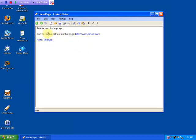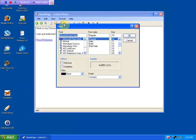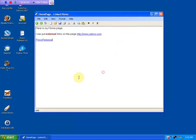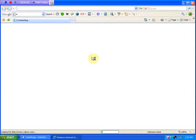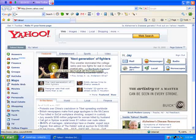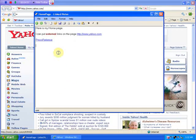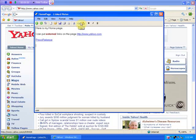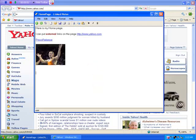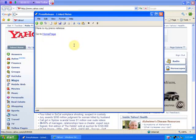We also have the ability to format — maybe you want to make this a different color. We can also paste pictures. If I follow my Yahoo link here, I bet there's a picture on the web page. Let's take this wrestler, copy him, and just paste. There we go. So that's my home page with my links to other pages.